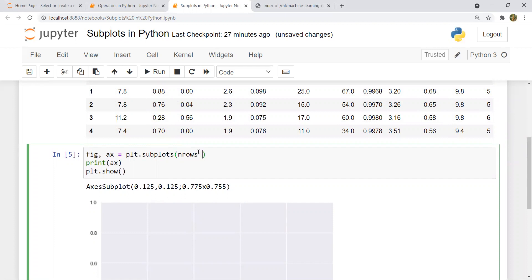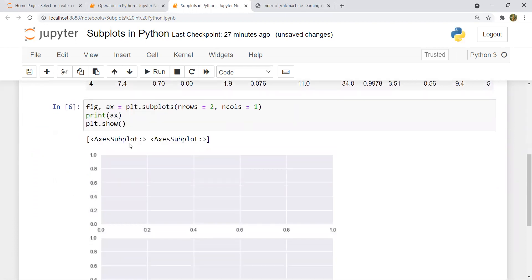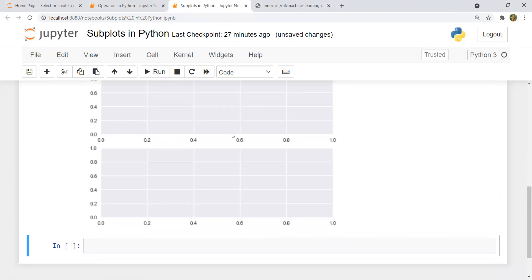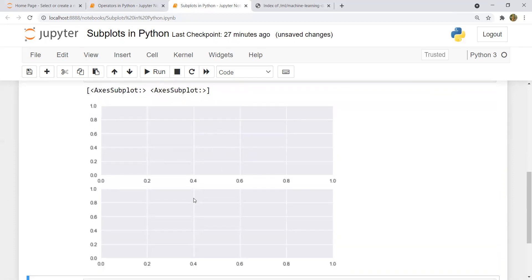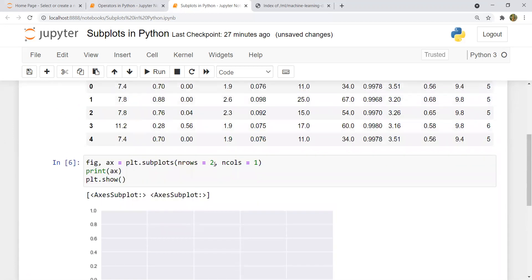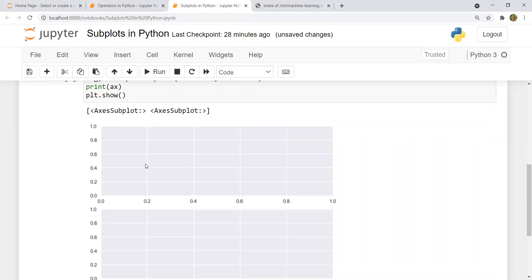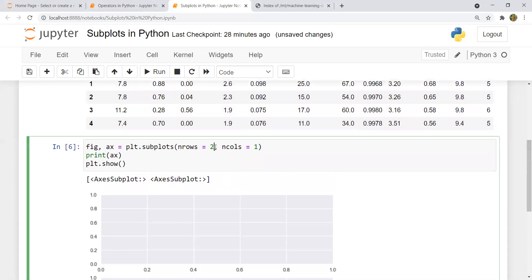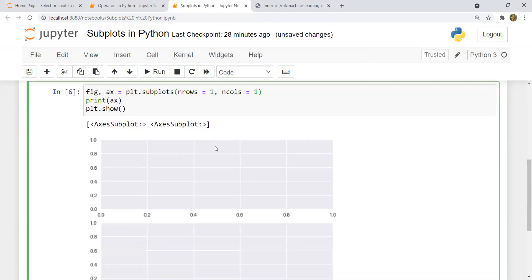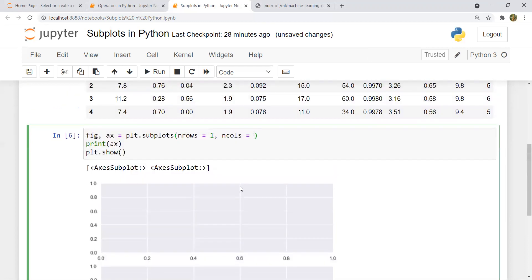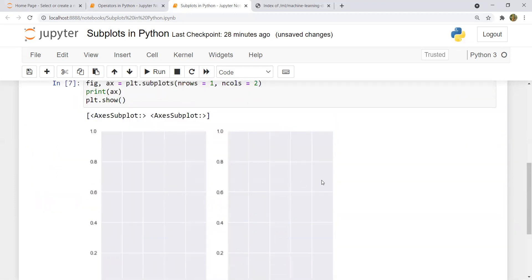To have multiple graphs, we mention two values: number of rows and number of columns. For example, two rows and one column — nrows=2, ncols=1. Now you'll see two axis subplots on the canvas: axis zero and axis one. Rows are horizontal and columns are vertical, so two rows and one column gives a vertical layout. If you change to one row and two columns, the layout becomes horizontal.